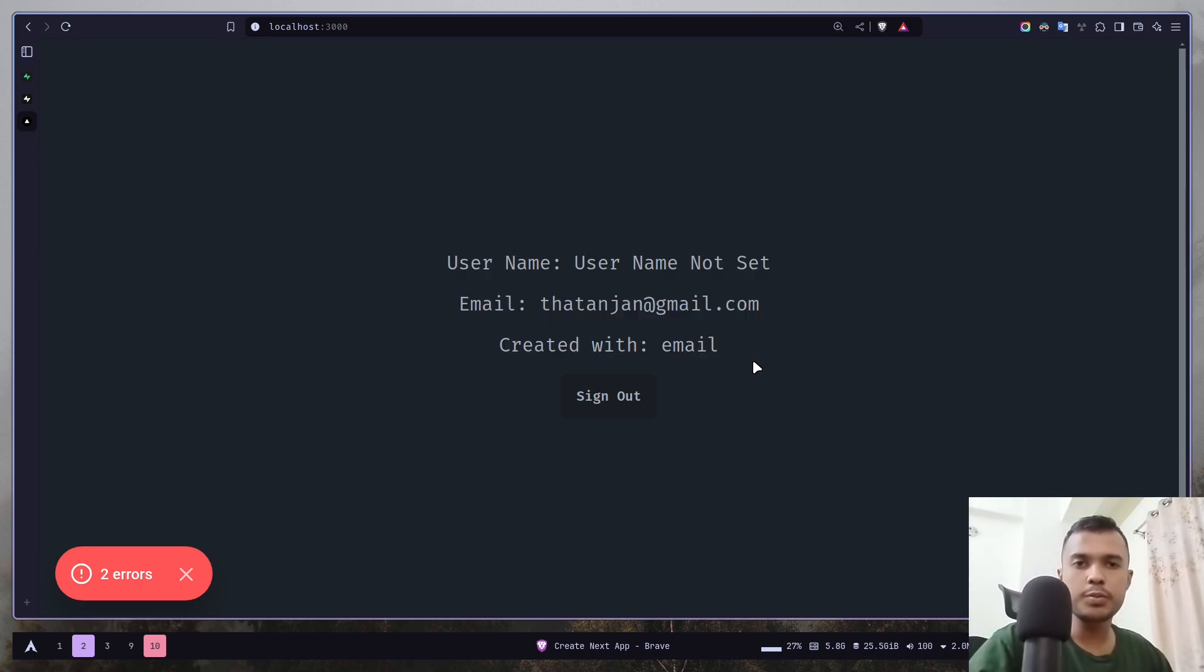In the next video, we will learn about next year's authorization with Supabase. Until then, stay safe. Goodbye.